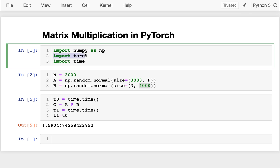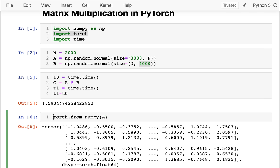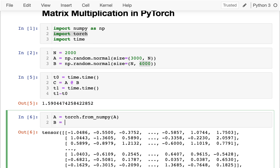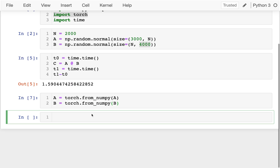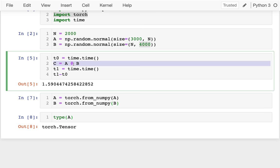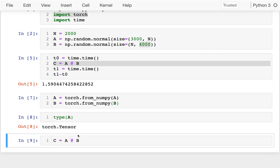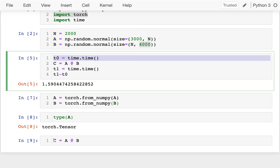Now let's move everything over to PyTorch and do the same experiment. I've already imported torch. Converting from NumPy to PyTorch is pretty simple — I just use torch.from_numpy() on both A and B. If I look at the type of A now, instead of being a NumPy array it's a torch.Tensor. I can do the same dot product multiplication, and it works just like NumPy — it should feel very familiar.